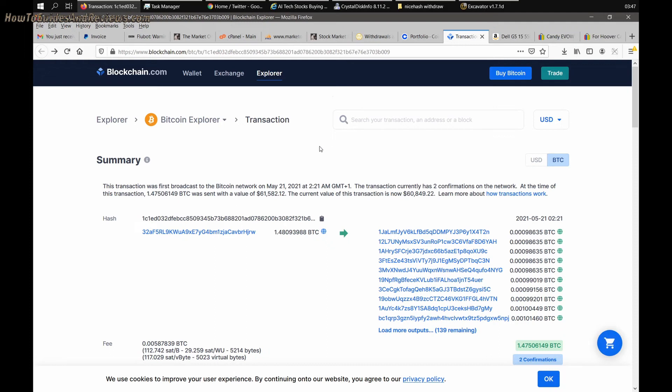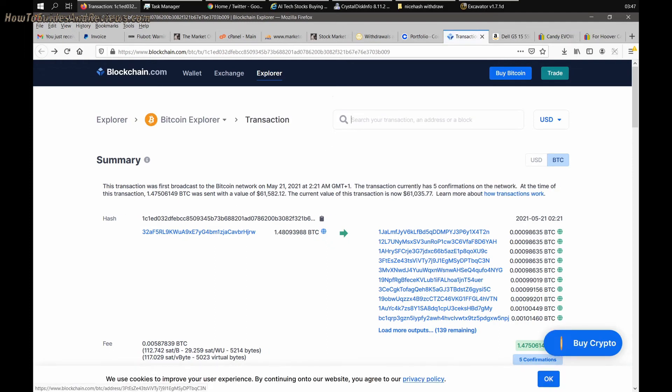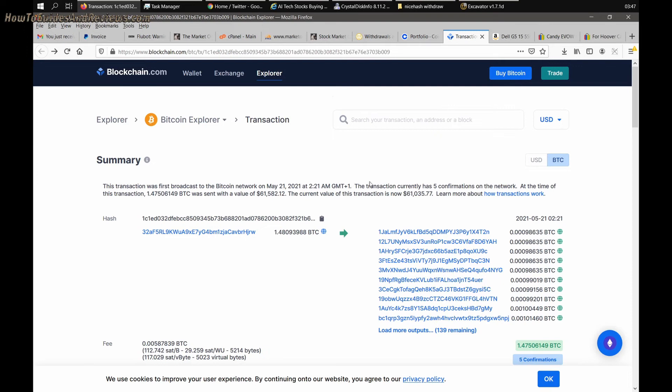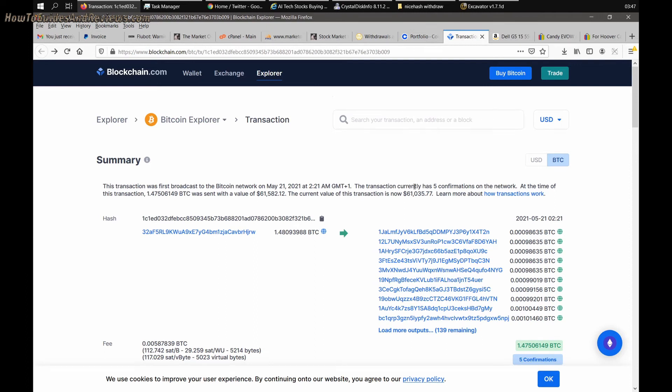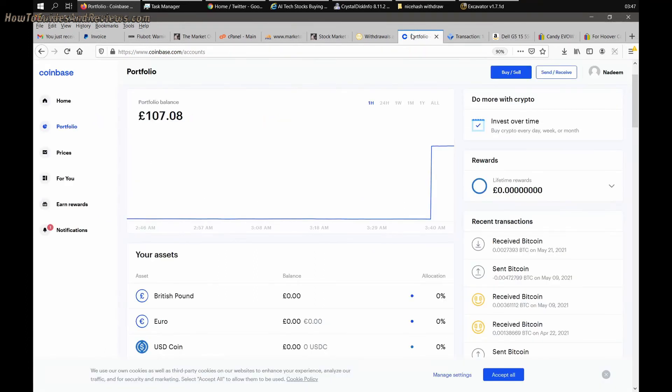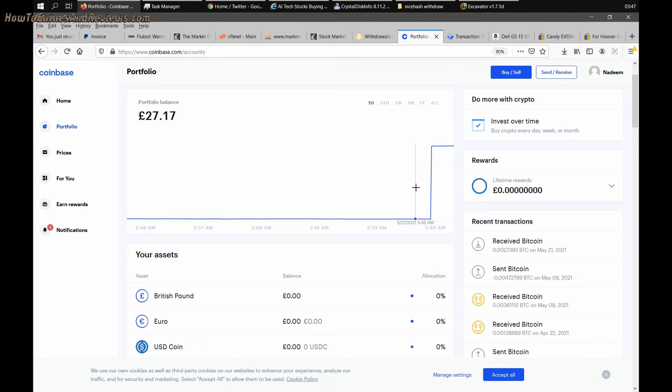The transaction currently has five confirmations on network. Coinbase requires three. That's why you have to wait for the confirmation, plus NiceHash delayed the sending by about an hour. So they sat on it for an hour and then it took about an hour and a half for it to be confirmed by Coinbase, so two and a half hours total.